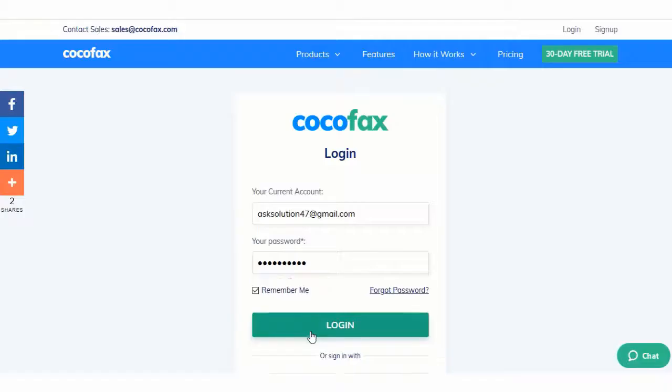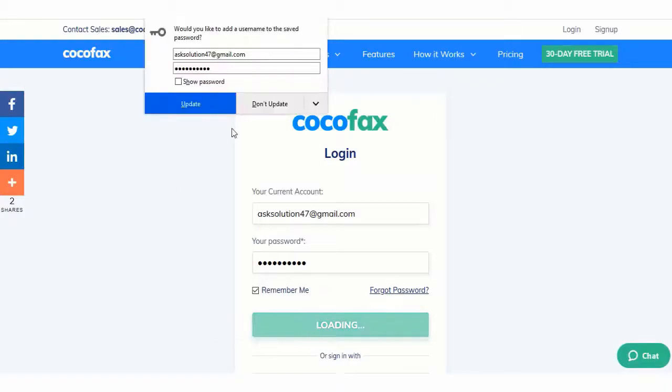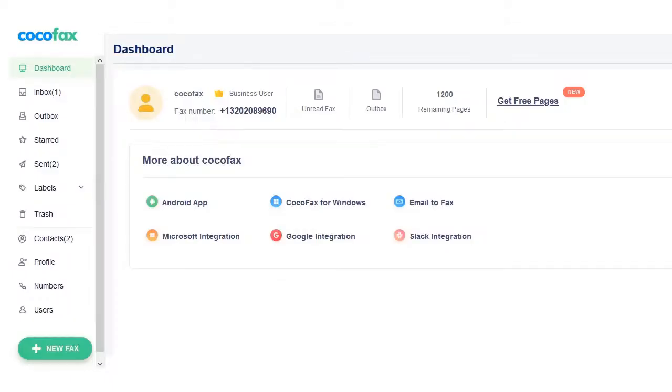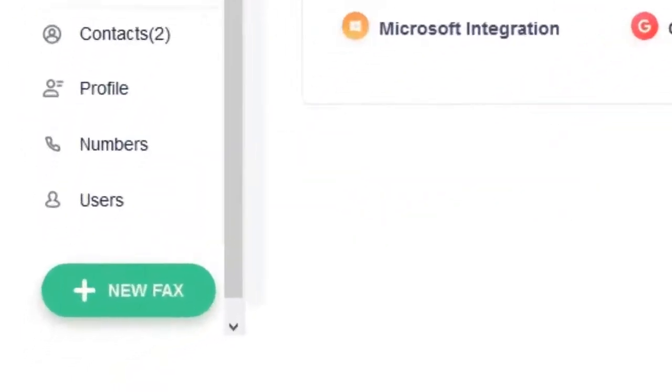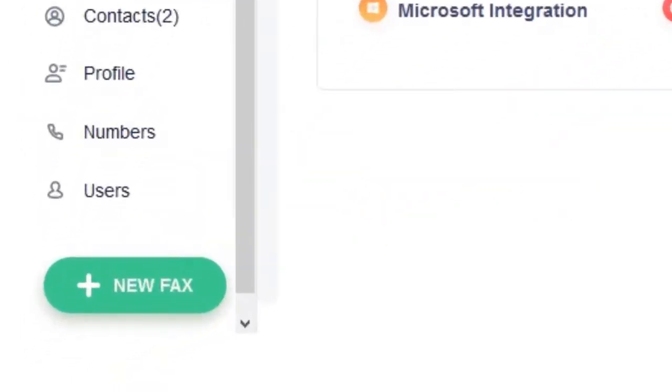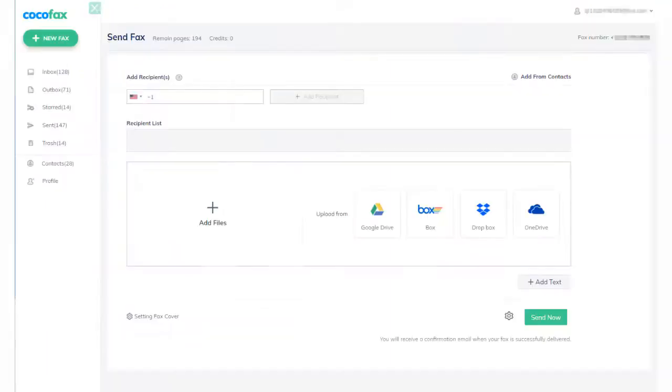Step 2: Once you sign up, you will be taken to your dashboard. You can create a new fax from the send fax option in the corner of the dashboard. Once you click on it, the new fax popup window will open.